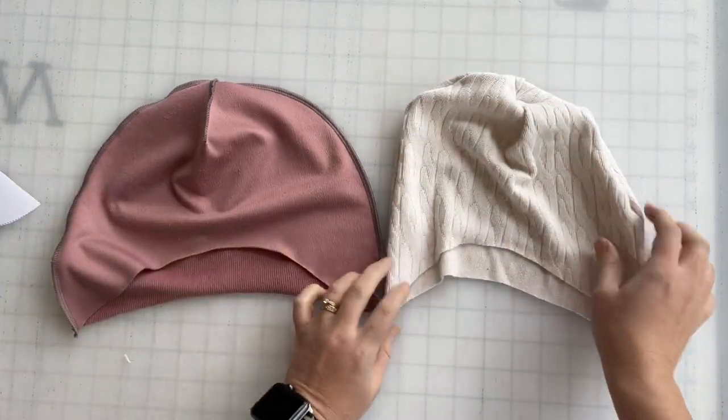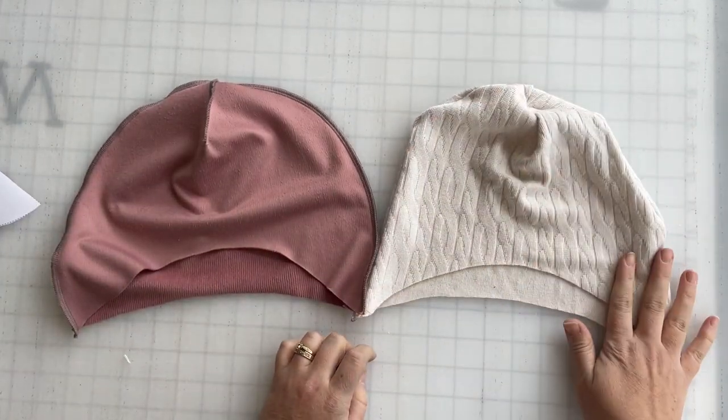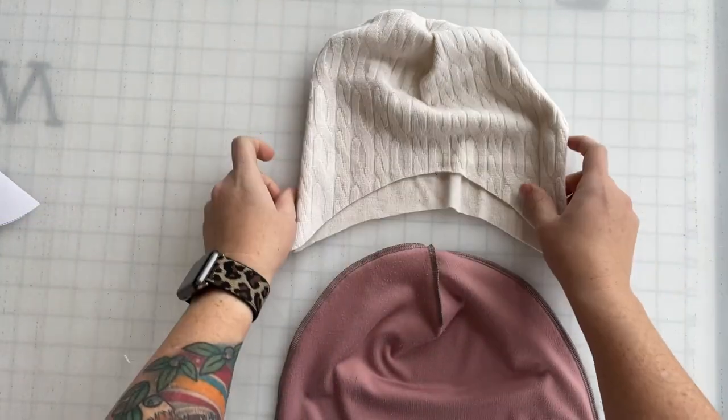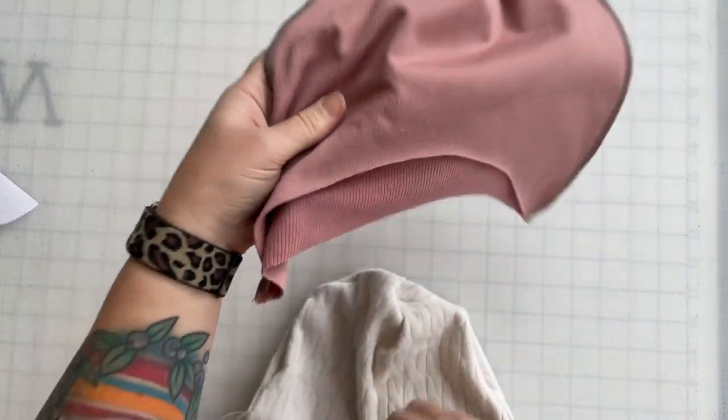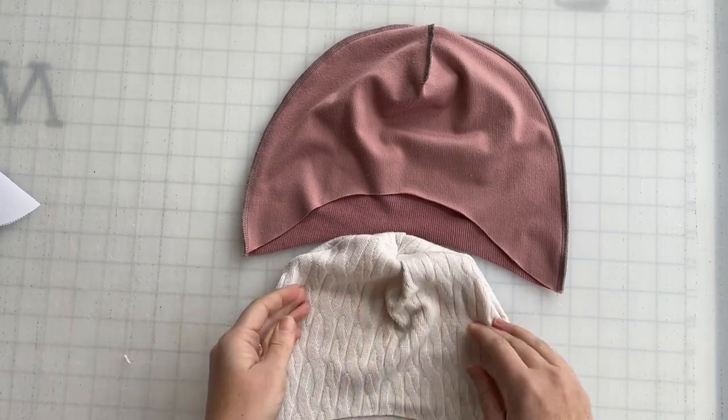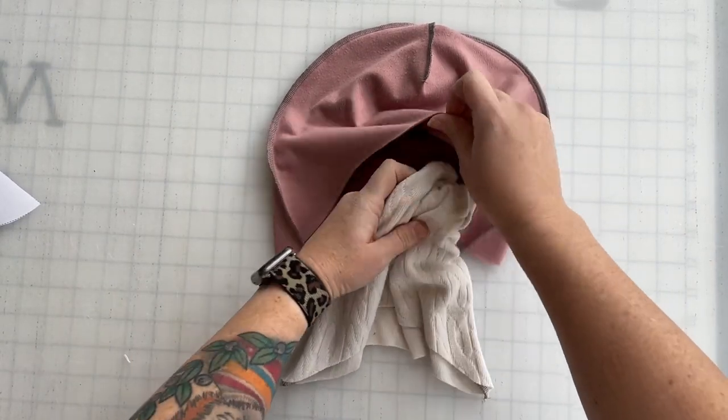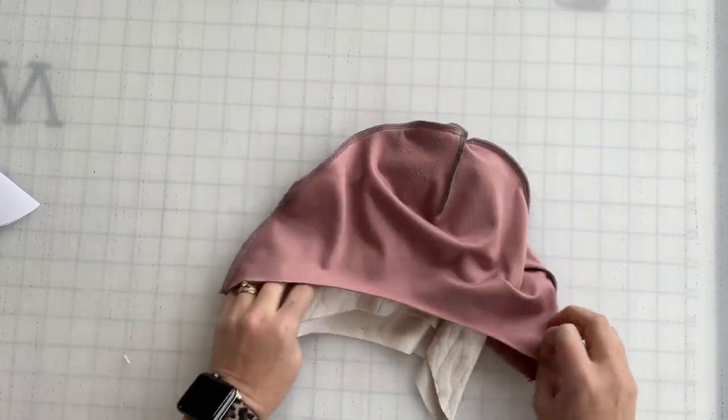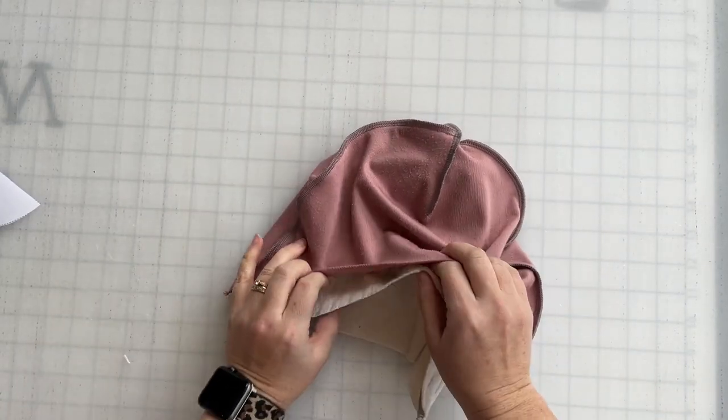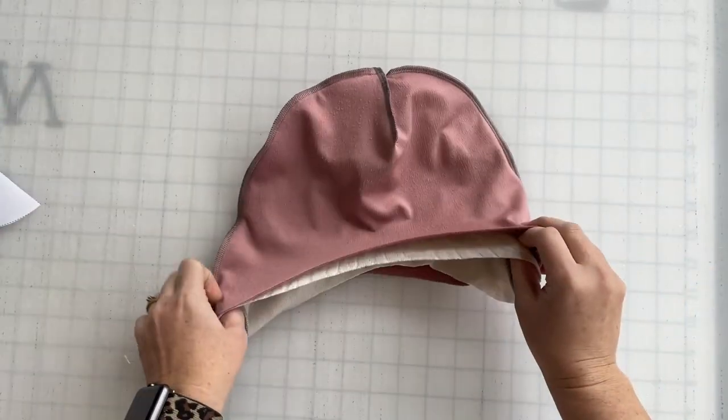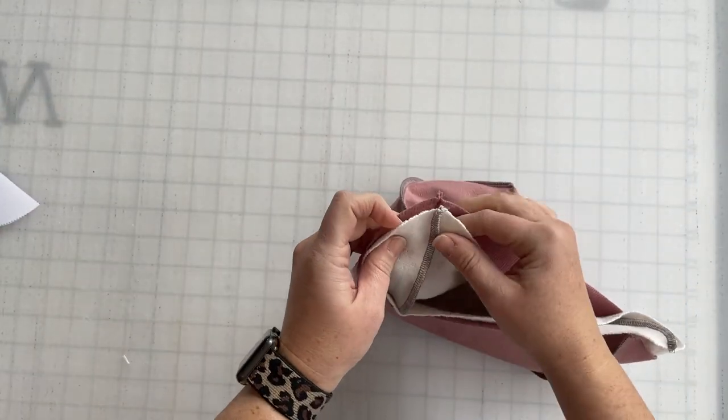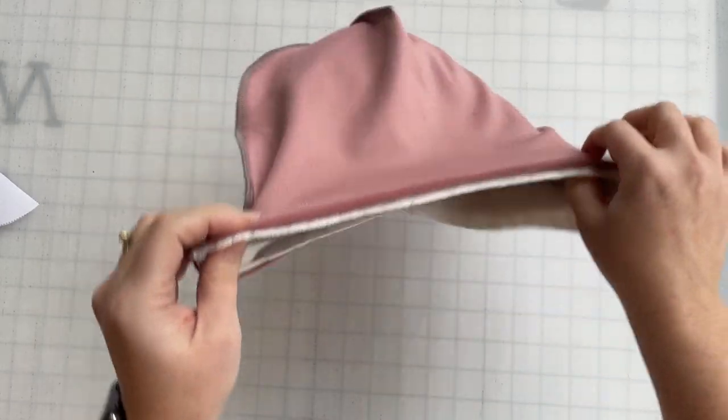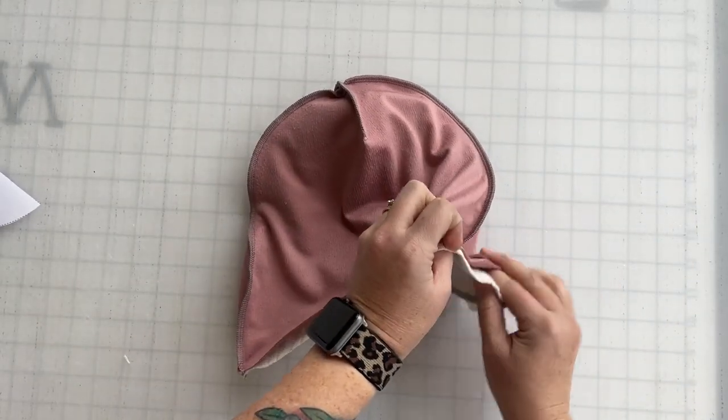Turn one right side out and keep one inside out. You're going to want to put the one that's right side out inside of the other, so now your fabrics are facing each other. Align everything, all the seams, all the curves.